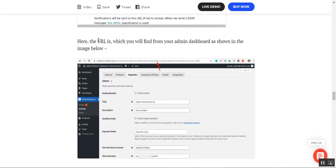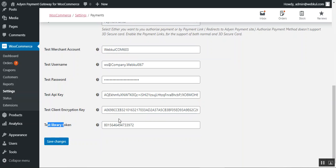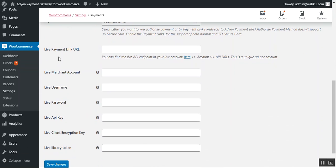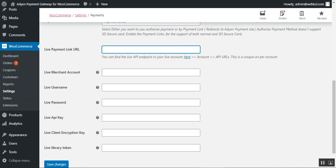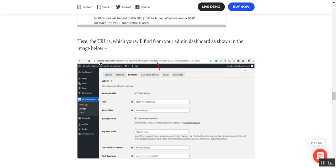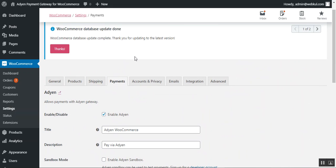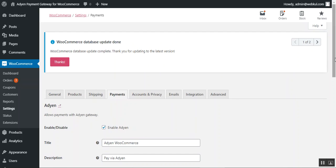The user guide also shows how to set up standard notifications for this payment gateway, and how to set up the URL — this particular URL is needed and used within the configuration. If you uncheck sandbox mode and use live mode, you must set up the live payment link URL, which is the exact URL where the payment will be made. Then you set up your live merchant account with your password, API key, client encryption key, and live library token. Finally, tap Save Changes and the Aden payment gateway is configured and ready for use.